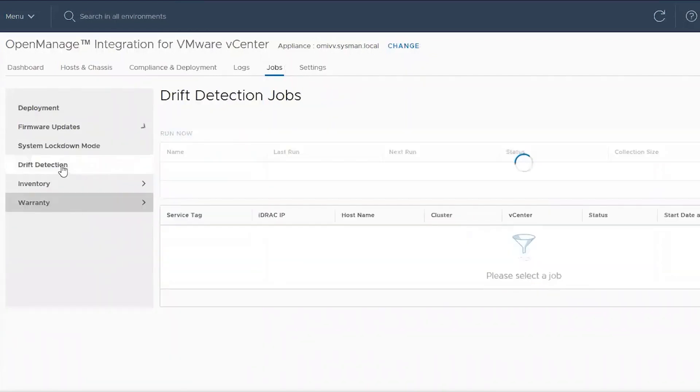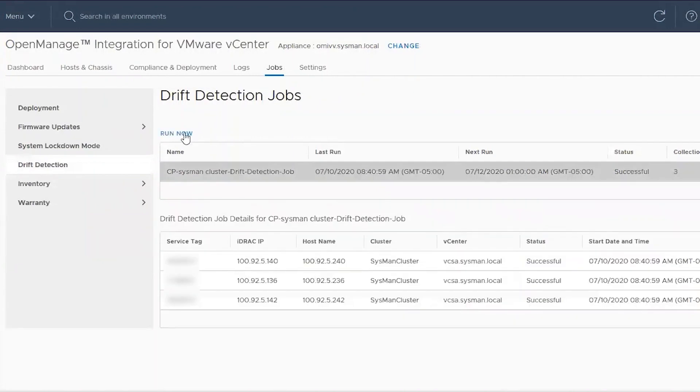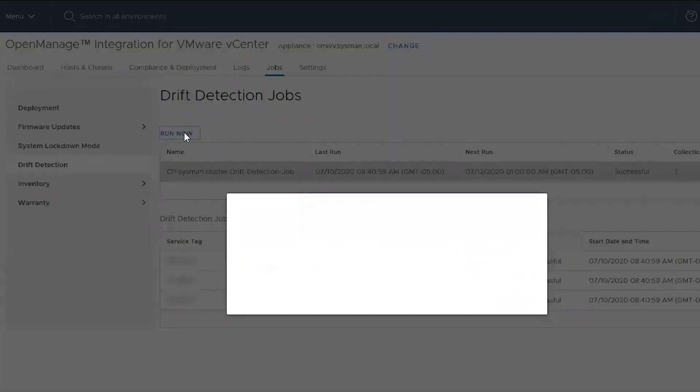Here under Drift Detection in the jobs is the current drift report. We simply run this now to see any changes with the firmware update.